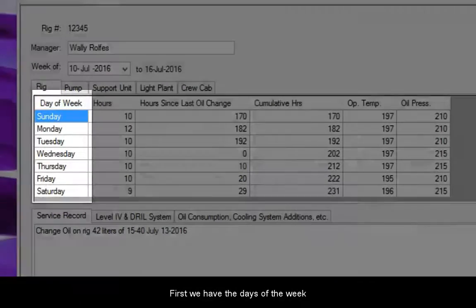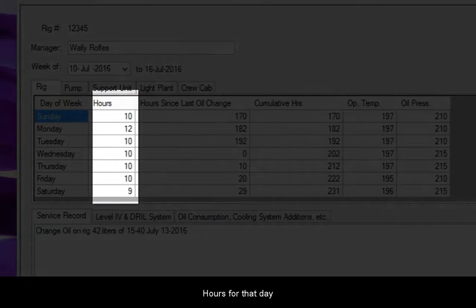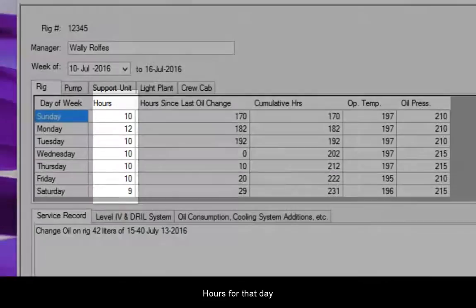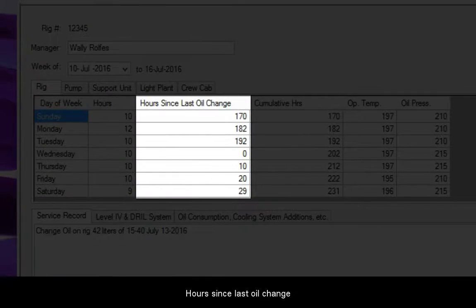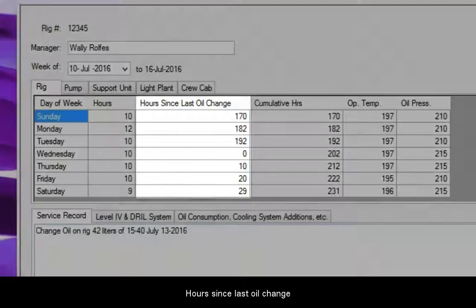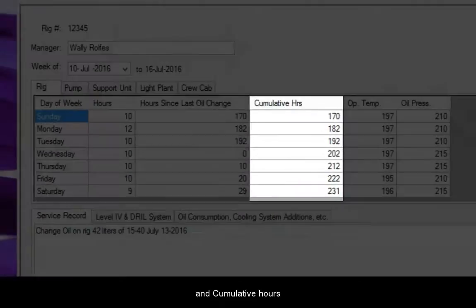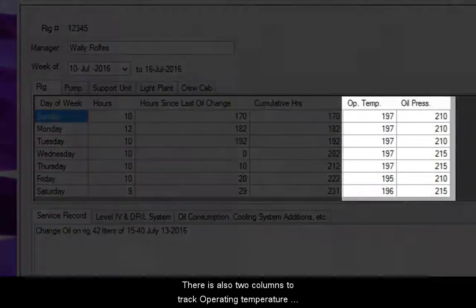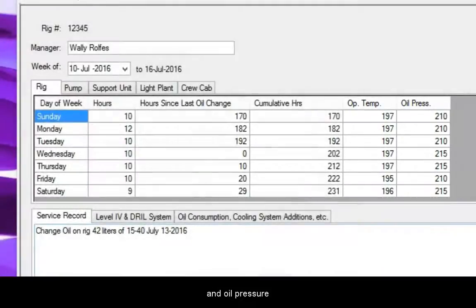First, we have the days of the week, hours for that day, hours since the last oil change, and cumulative hours. There are also two columns to track operating temperature and oil pressure.